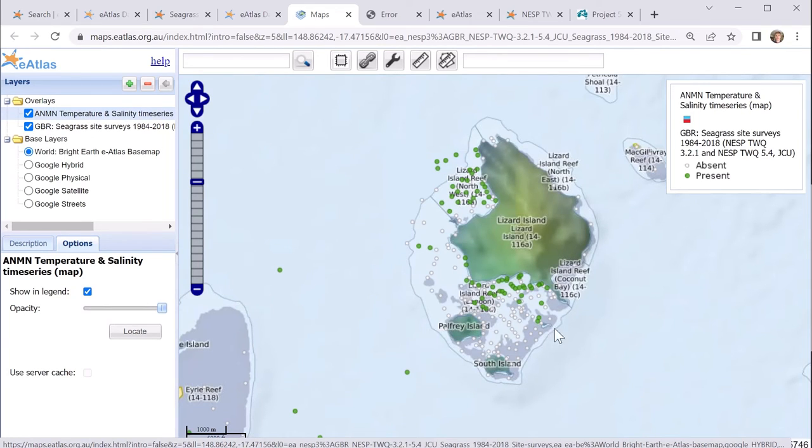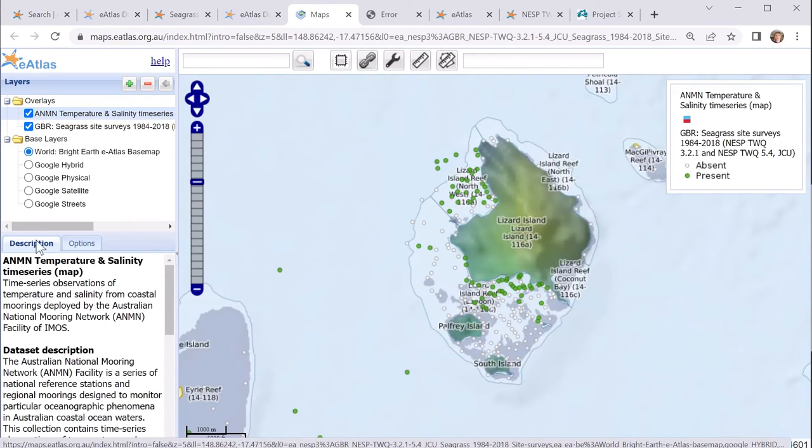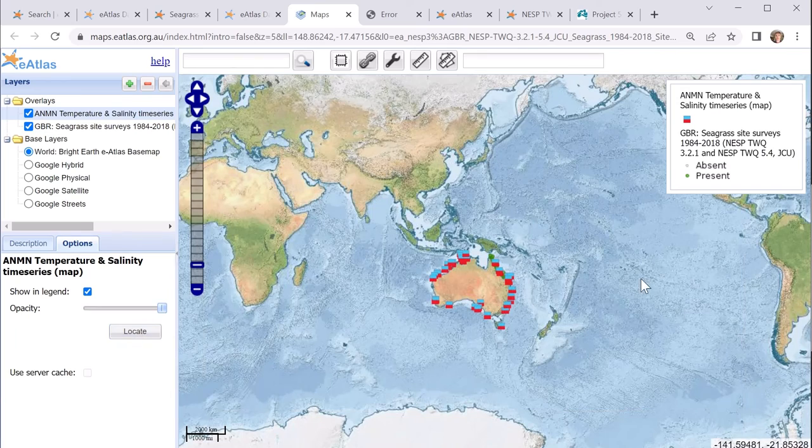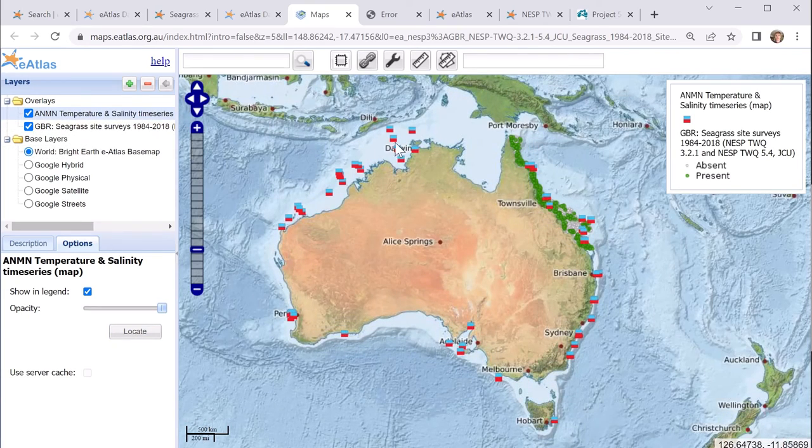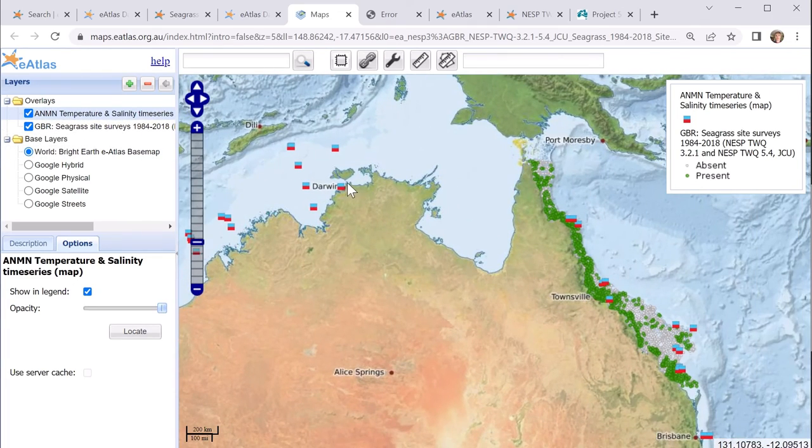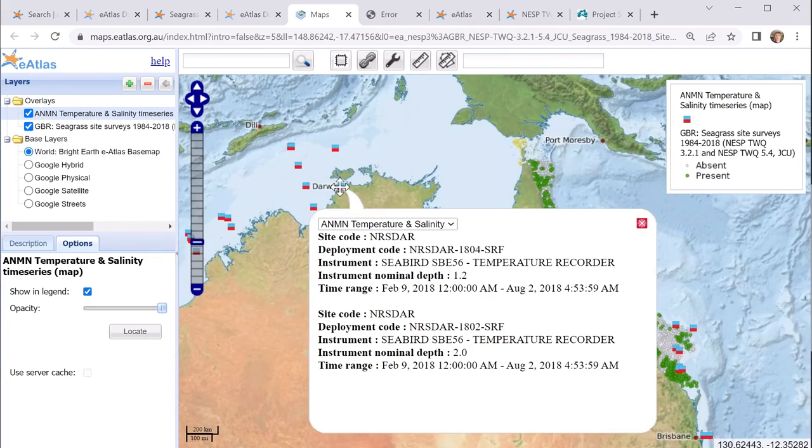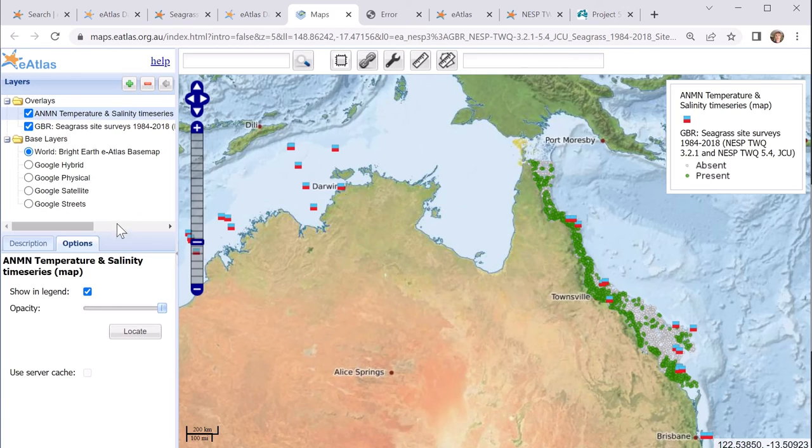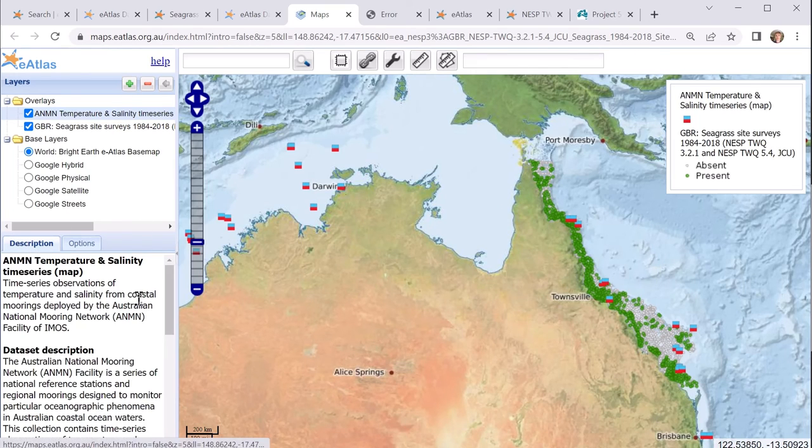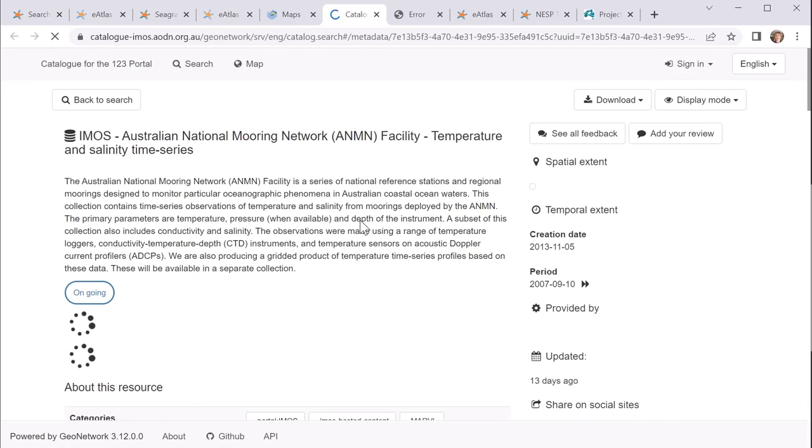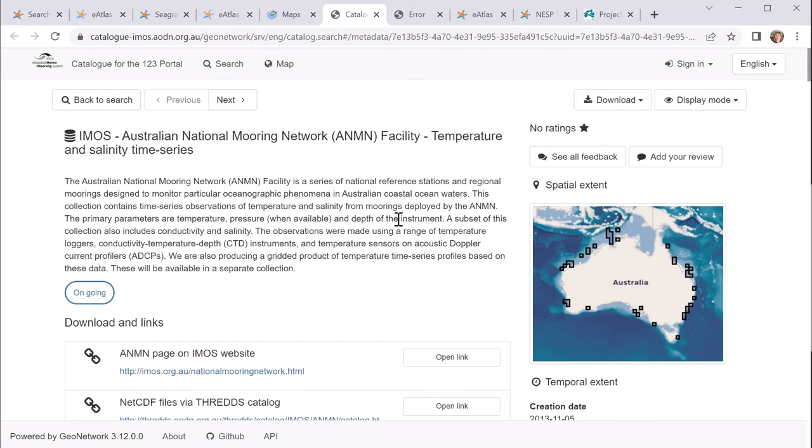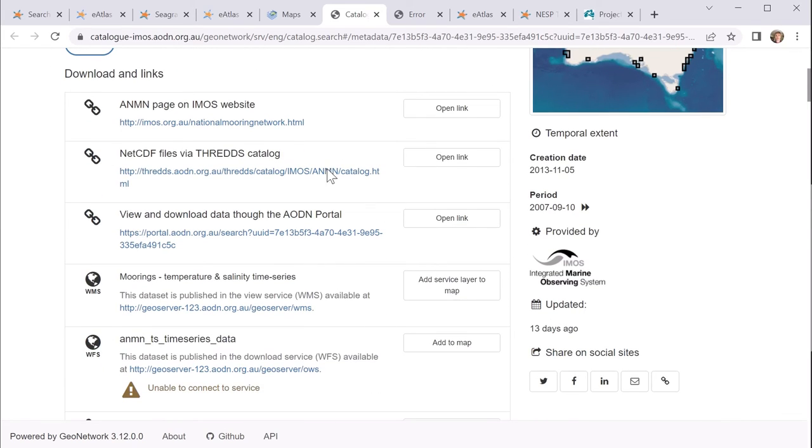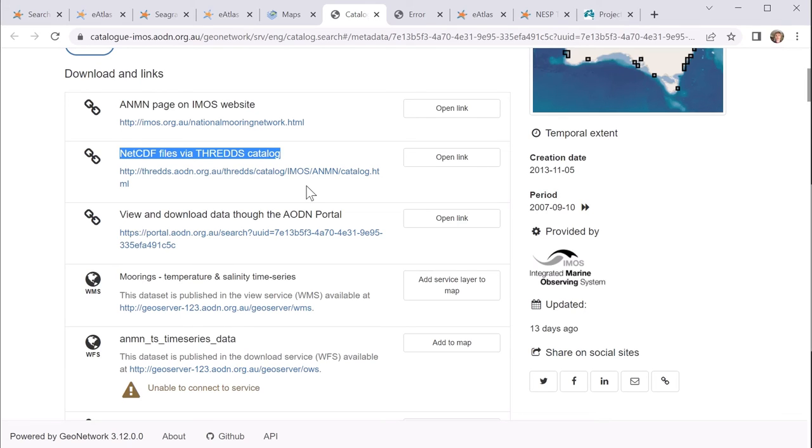So for this, we can see its description, but under options, you can do locate. And that will zoom to the extent of that data set. So we can see that this data is actually national. And it has a whole bunch of points around Australia. If you click on them, generally you'll get some information which corresponds to the data in the data set itself. If you go to the description and go to the bottom, you'll find generally a point of truth. And then from there, you can go to the actual metadata itself. And here you'll find various ways of actually downloading that data. So here it seems to be available through NetCDF as threads, or you can get it through the AODN portal.